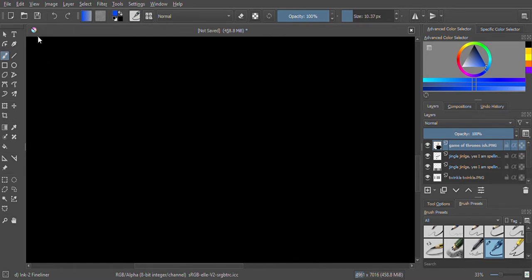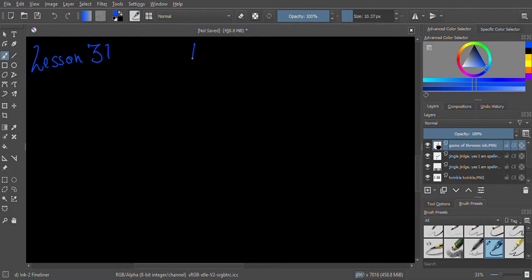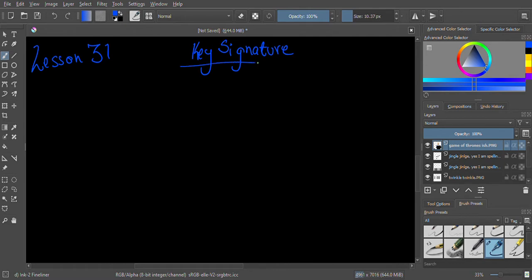Hello everybody, hopefully you're having a wonderful day. This is lesson number 31, diving into the wonderful world of musical theory. Today we're going to be talking about key signatures. I'm pretty sure you've heard me mention this at least a thousand times throughout this entire section while delving into scales and triads and everything — it's all been building up to talking about key signature.